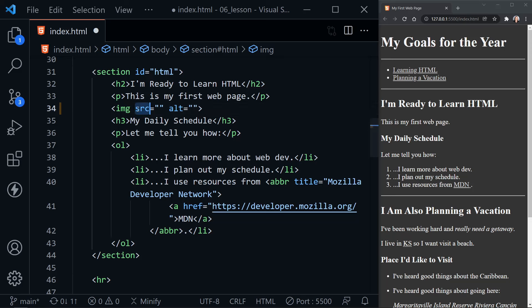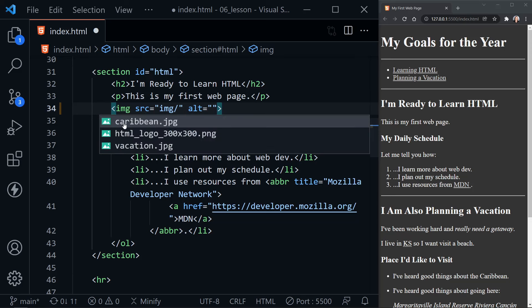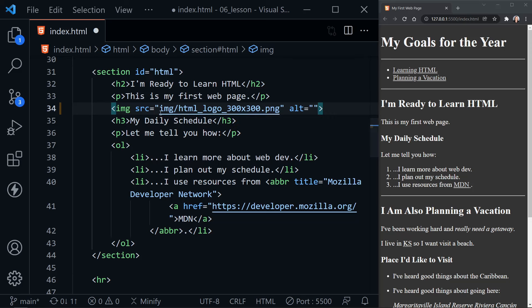Notice the image element has a source attribute and an alt attribute automatically. The source attribute tells HTML where to grab the image we want. So we start by typing the folder name that we created — 'img' slash — and it provides us the names of the images. We want the HTML logo, so I'll click on that, and there is the full relative path to our image. We don't need an absolute URL that would grab it from somewhere else on the web — this is a relative path to our folder and then to the image.